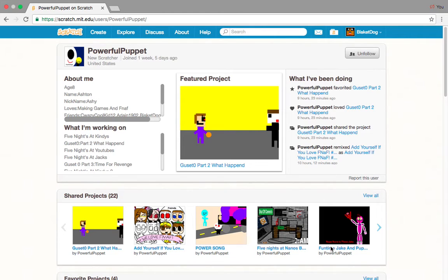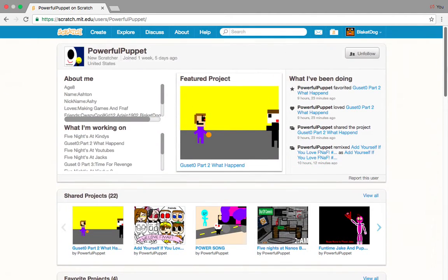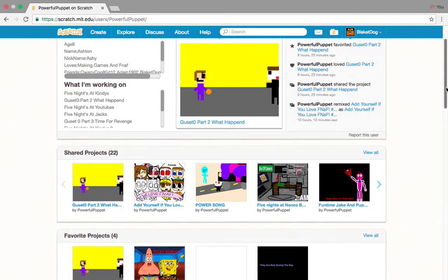This is Biscuit with another video. Today I'm on the Powerful Puppet on Scratch, which I literally just met him.